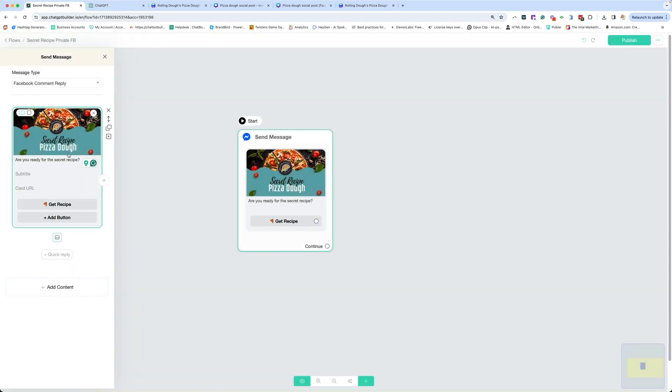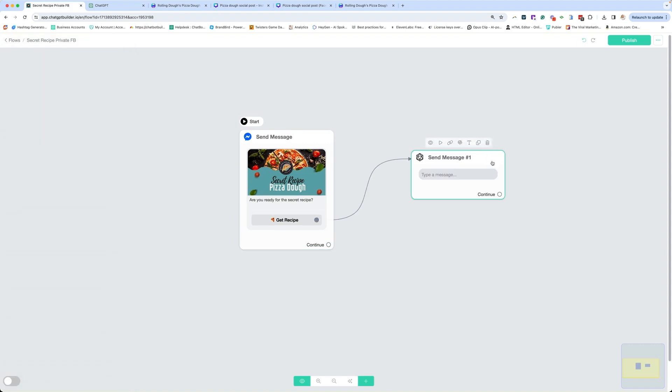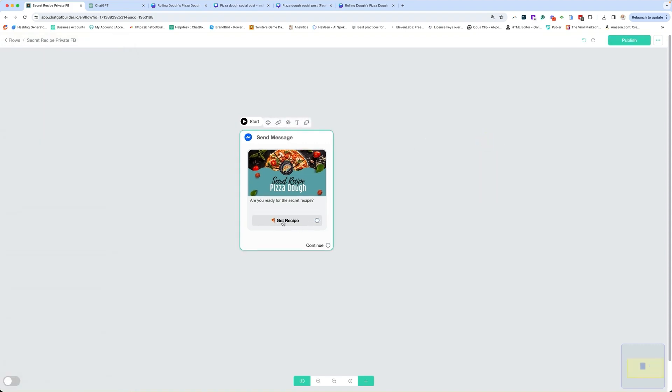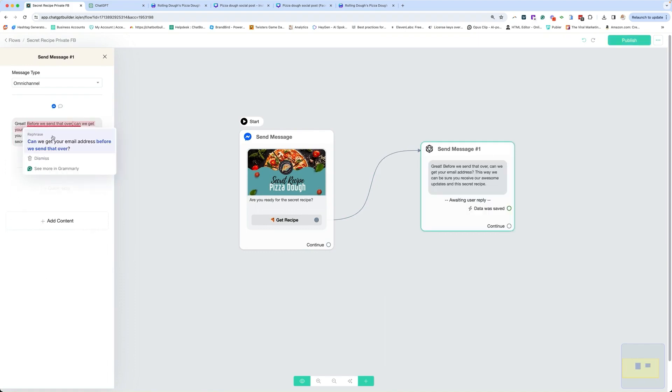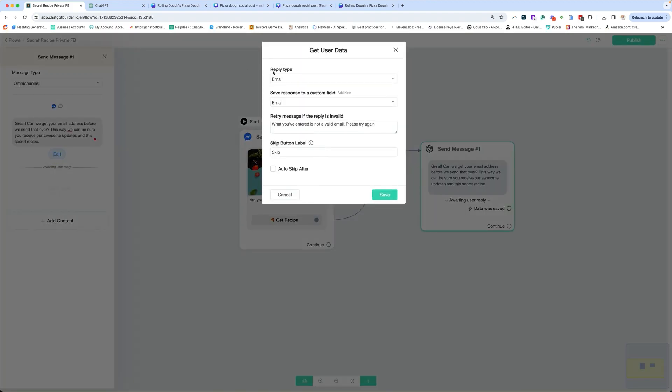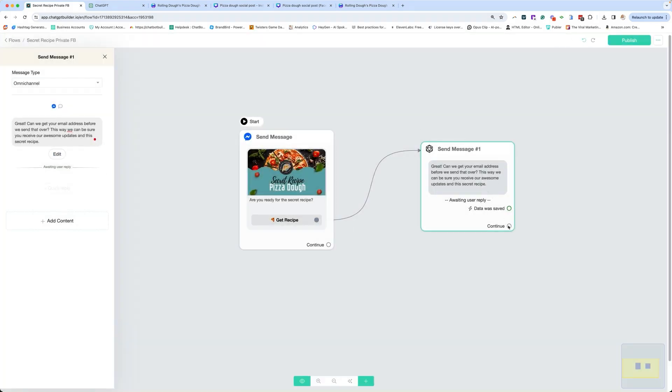So what we want to do here is when someone clicks on this button, then we're going to take them through the steps where we're going to gather information. There's two ways to do this. We can do this with a function at this point where we set up a function and we have the AI ask those specific questions. But for our purposes for this video, I want to keep it as simple as possible before we start stacking what we're learning. So we're going to have them click on the button, get recipe. And from here, if you want to gather information, you can go to get user data. This reply type is email. We're going to save it to email. I'm going to remove the skip button and save.